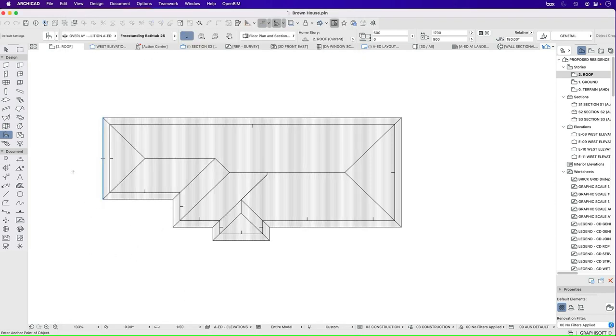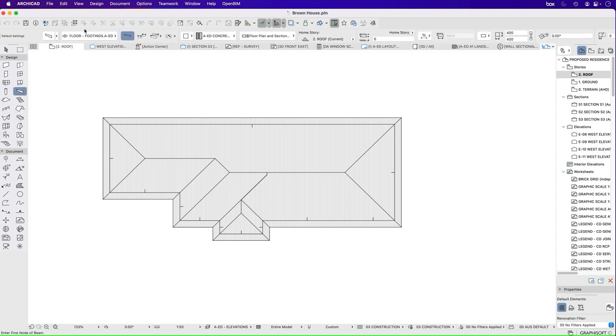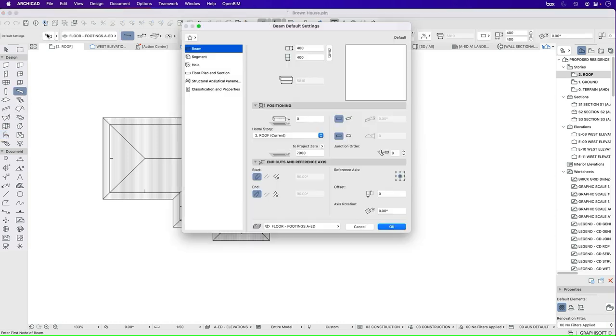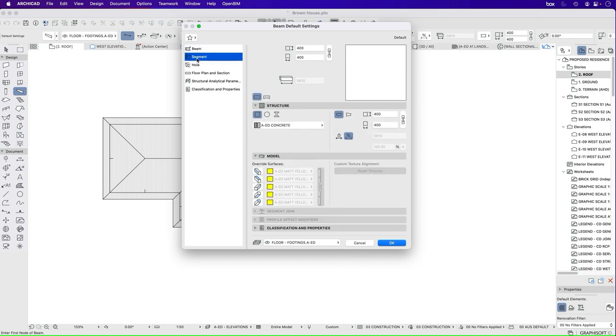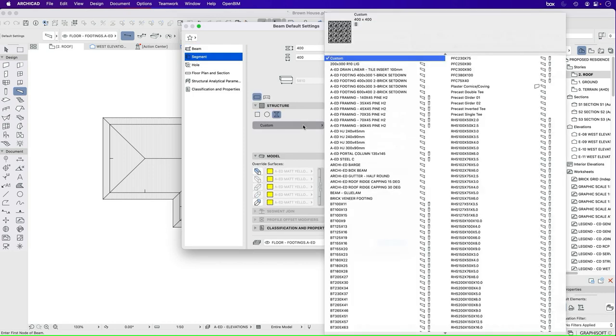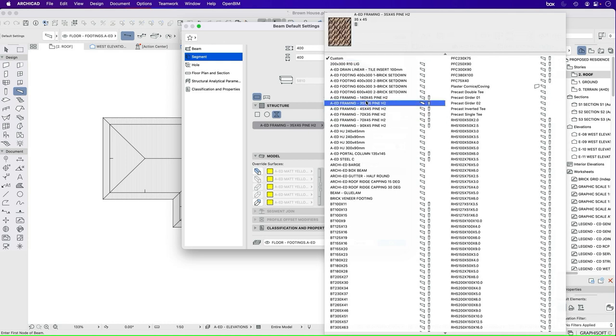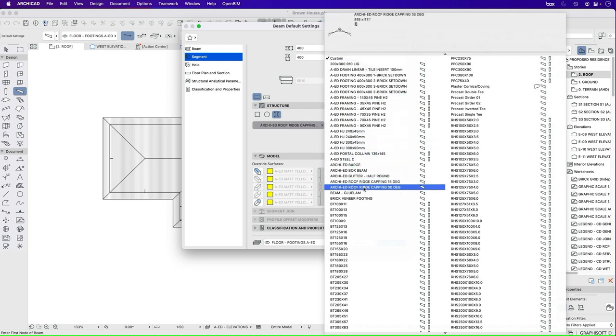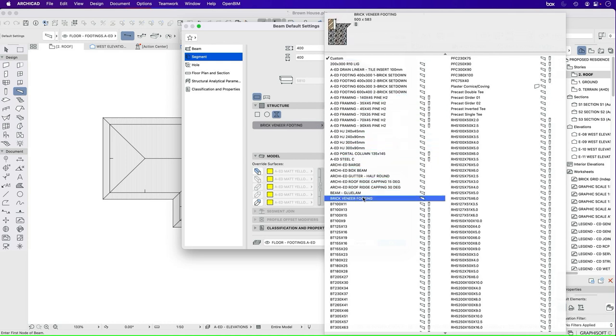We can also do these as beams. So if we go into our beam tool, go to the beam settings, change to our segment, and change to complex profiles, we can also have beams that are created to be fascias and gutters.